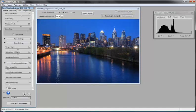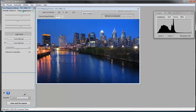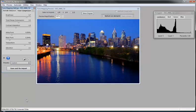Alright everybody, welcome back to part 3 of our tutorial of Photomatix Pro and Lightroom and Photoshop. We're going to go into Tone Compressor and do something I never do, just for fun.